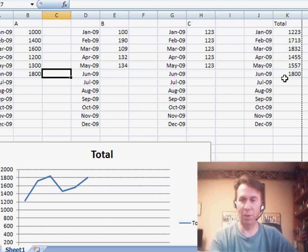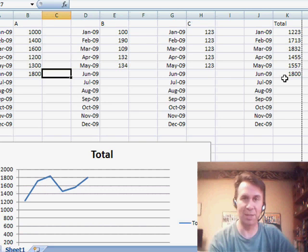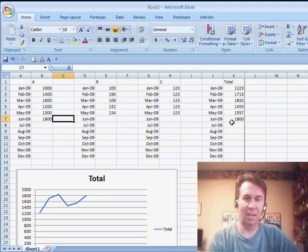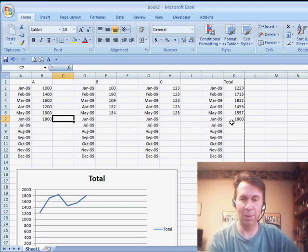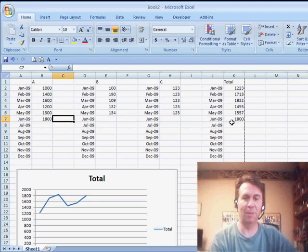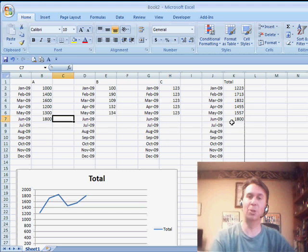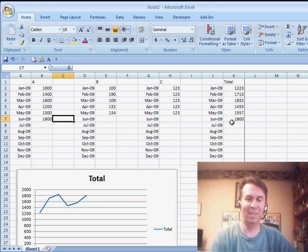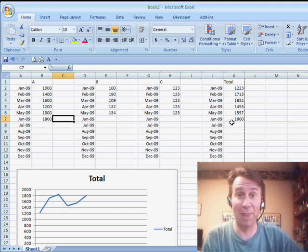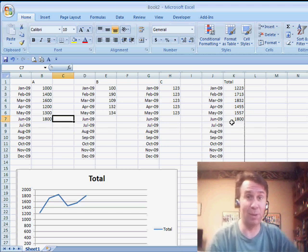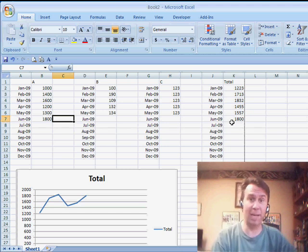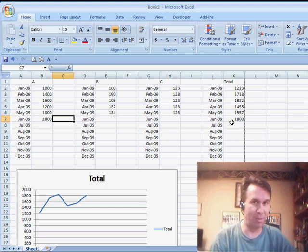Once you get it set up with those NAs and get those NAs hidden, then Glenn, you'll be able to go through and update this every month just by plugging in a new number. Your new charts will update. There you have it. I want to thank you for stopping by. We'll see you next time for another netcast from MrExcel.